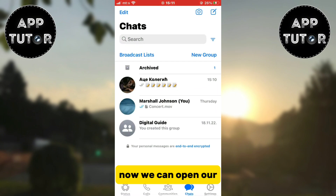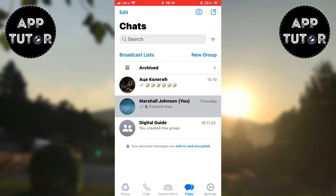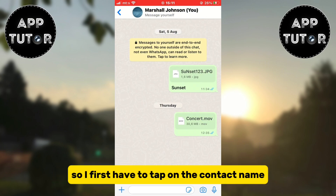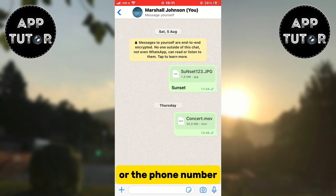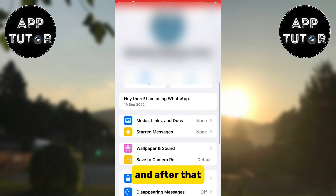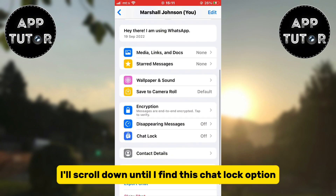Now we can open our app and find the conversation you want to hide. I'll hide this conversation, so I first have to tap on the contact name or the phone number, and after that I'll scroll down until I find the chat lock option.